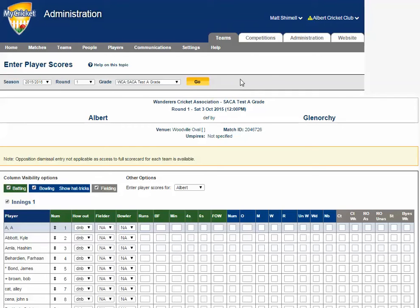Thirdly, we recommend each team is responsible for entering their own scorecards. However, some associations may allow clubs to enter opposition player scores.